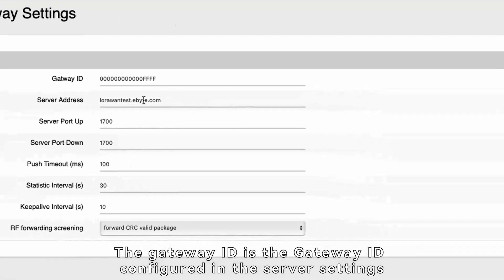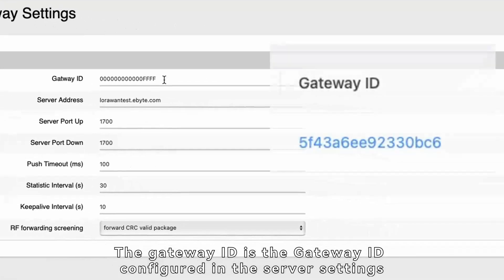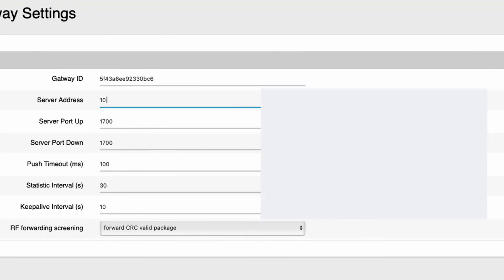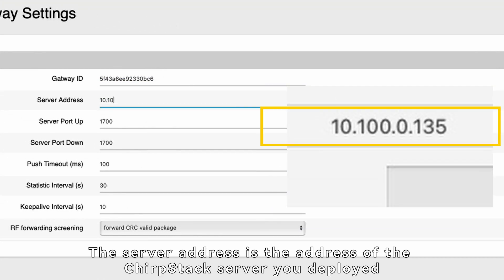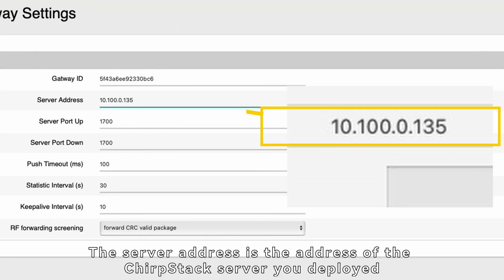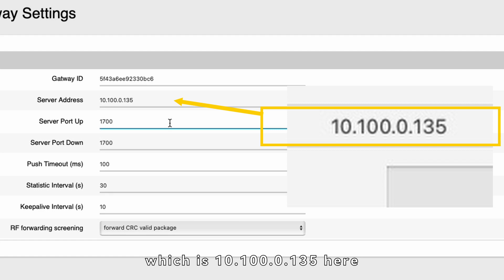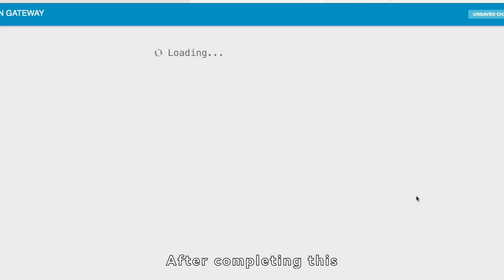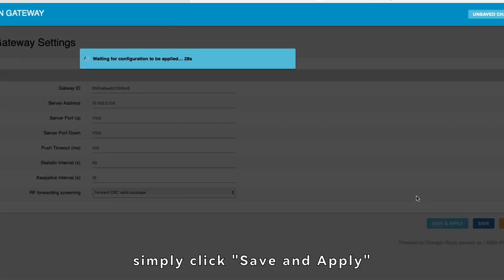The Gateway ID is the gateway ID configured in the Server Settings. The server address is the address of the ChirpStack server you deployed, which is 10.100.0.135 here. After completing this, simply click Save and Apply.